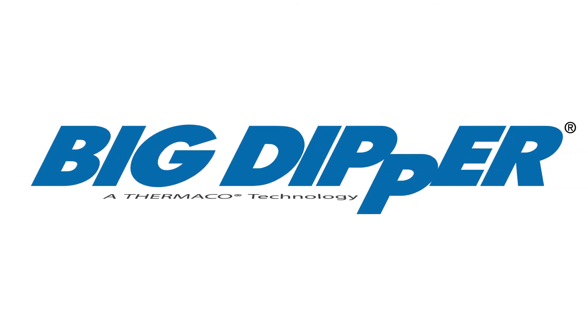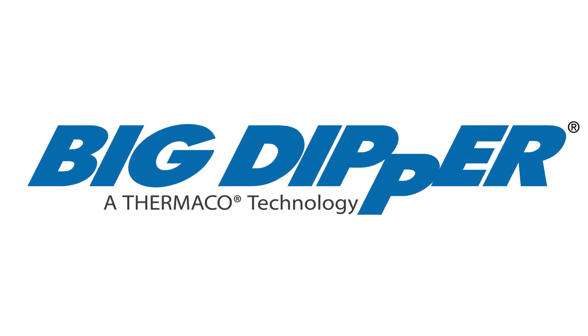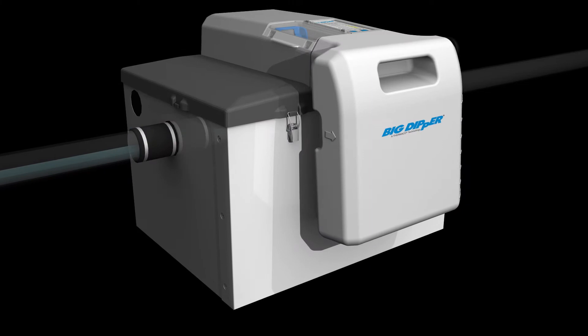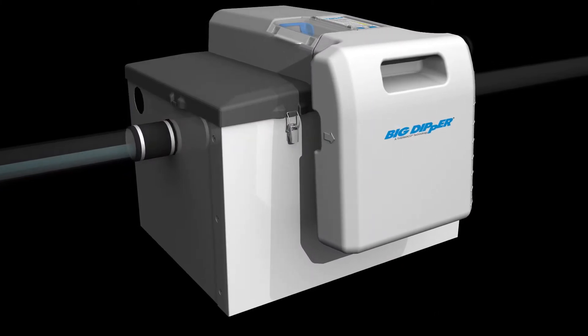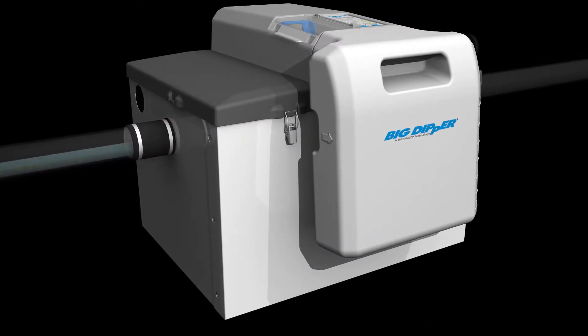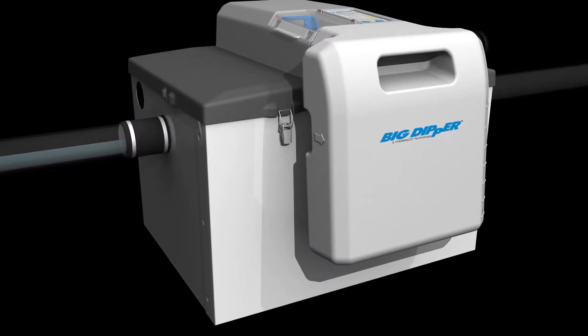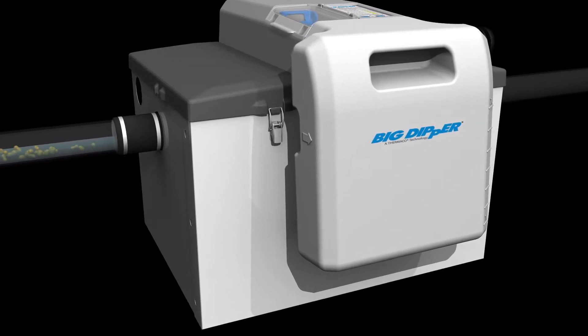The Big Dipper automatic grease removal device is designed to separate grease and solids from commercial kitchen wastewater. During normal kitchen operations, grease, solids, and water flow into the Big Dipper.